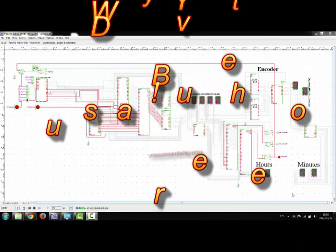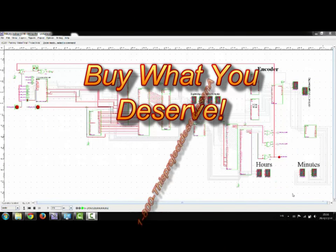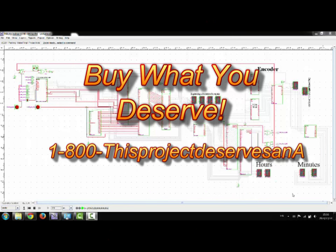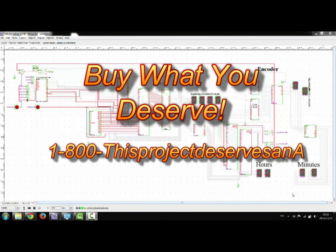So, buy what you deserve, an airplane parking meter. Call 1-800-This-Project-Deserves-An-A. That's once again, 1-800-This-Project-Deserves-An-A.